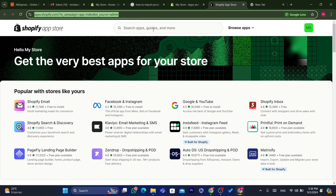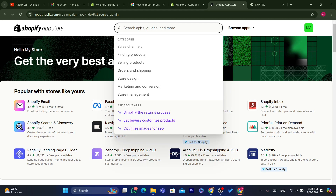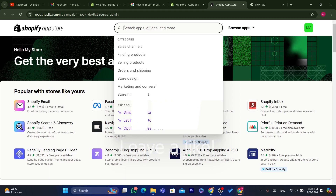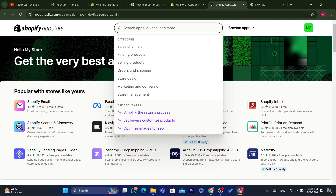Now we are going to download an app that will help us import products from AliExpress to Shopify. The app is very popular and everyone is using it right now. There are alternative apps, but this app is free and you can use the free plan. Other apps do try to charge you each month. After you scale your business, you can then select the premium plan.